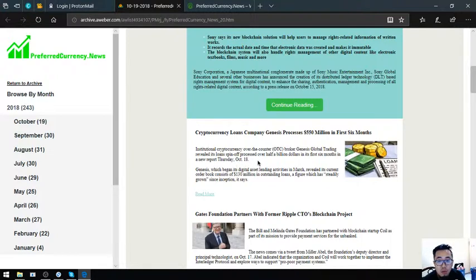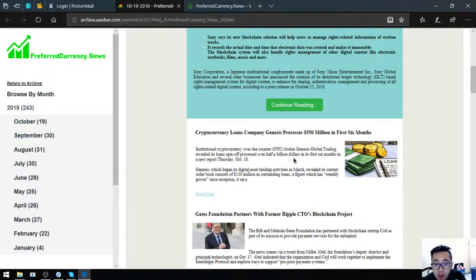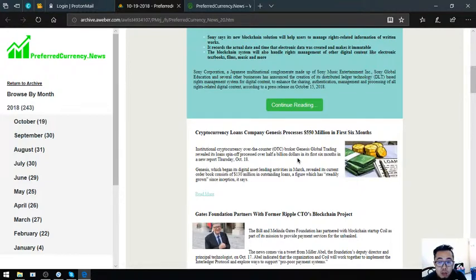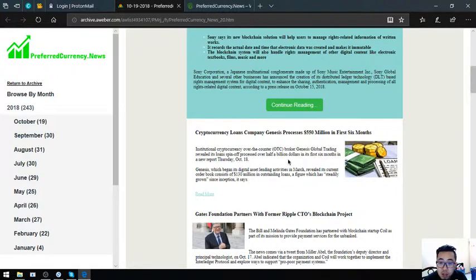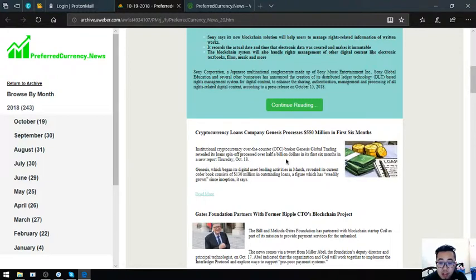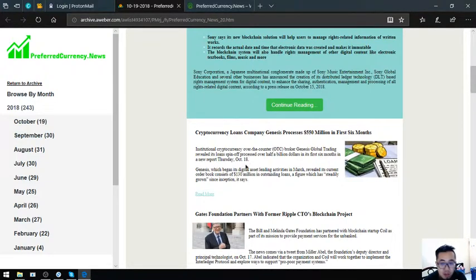Cryptocurrency loans company Genesis processes $550 million in first six months. Institutional cryptocurrency over the counter or OTC broker Genesis Global trading revealed its loan spin-off processed over half a billion dollars in its first six months in a new report Thursday, October 18. Genesis which began its digital asset planning activities in March revealed its current order book consists of $130 million in outstanding loans, a figure which has steadily grown since inception.